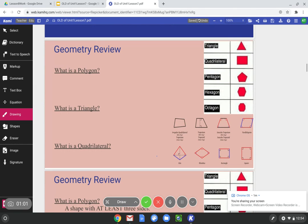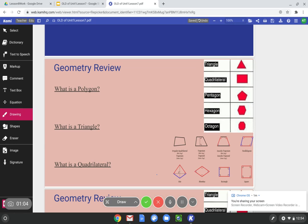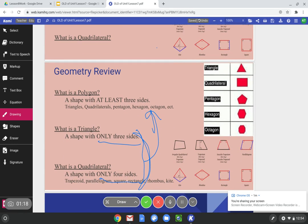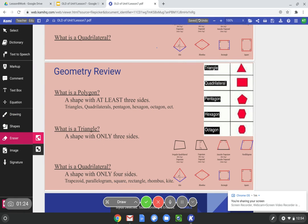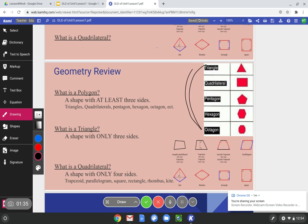Let's start with a quick review. Pause the video and write down your answers for these questions. A polygon is a shape with at least three sides — it could be a triangle, a quadrilateral, a pentagon, a hexagon. We see all these right here. All of those are polygons because they have at least three sides.